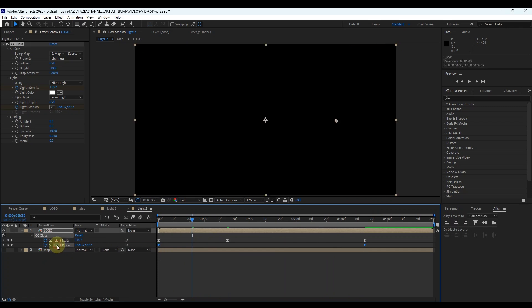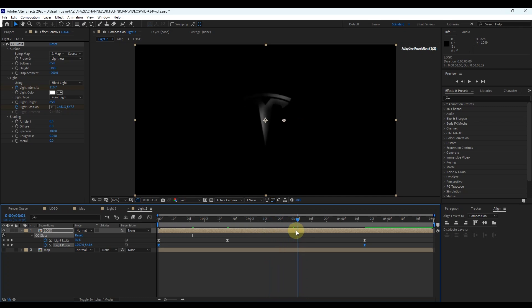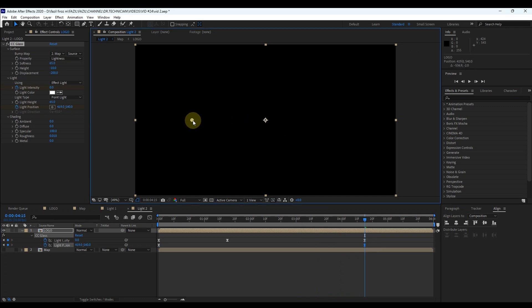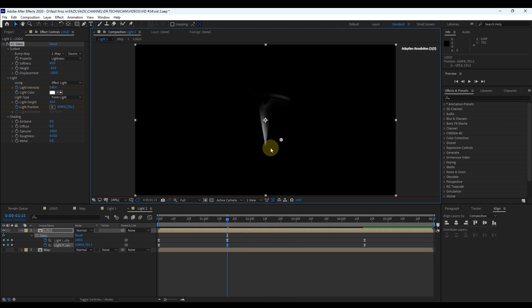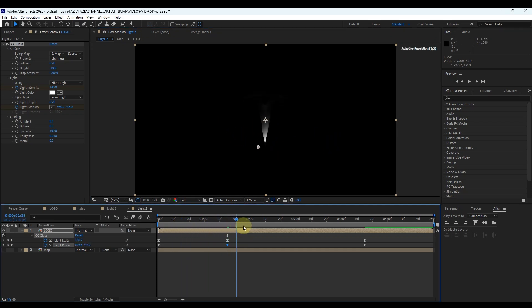Select 'Light Position' — we can see the position point appears. Move the time indicator to 4.5 seconds and drag the position point to the left. Then move the time indicator to 1.5 seconds and drag the position point to the right position. Here you can see the movement of the position point.